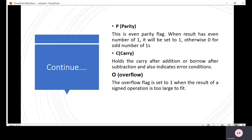Carry flag basically holds the carry after addition or borrow after subtraction, and also indicates some error conditions. अगर carry या borrow occurred होता है किसी भी operation में, तो हम लोग कहते हैं कि carry bit activated हो जाती है।